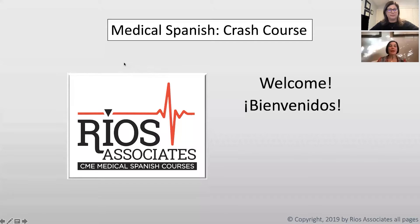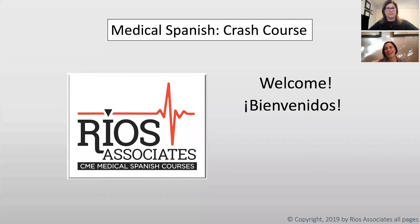I'm going to go ahead and turn it over to you. Thank you so much for being here today. Thank you, Dr. Einstein. I'd like to thank everyone else for joining in. I am going to share my screen so we can get started with the slideshow. Before we get started, I just wanted to thank everyone for all that you're doing for your patients, your community, and especially the Latino patient population. Welcome, bienvenidos.